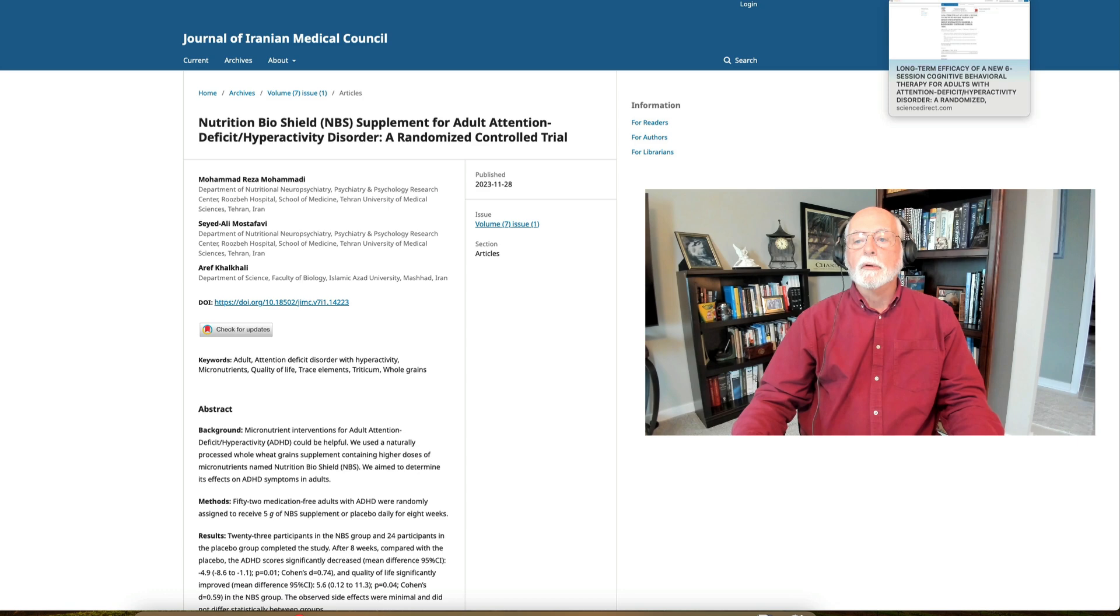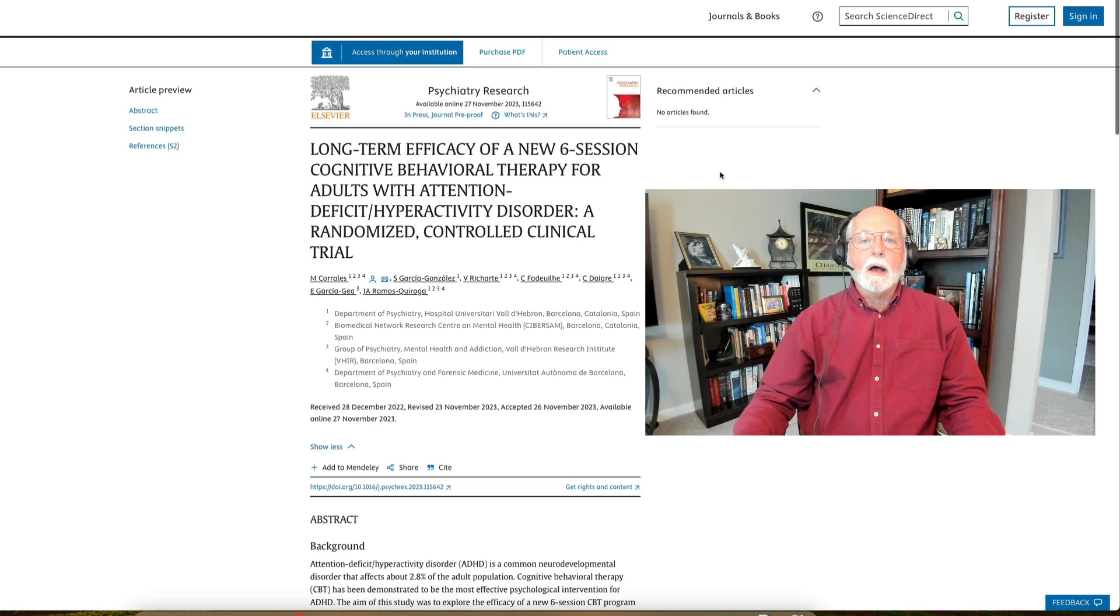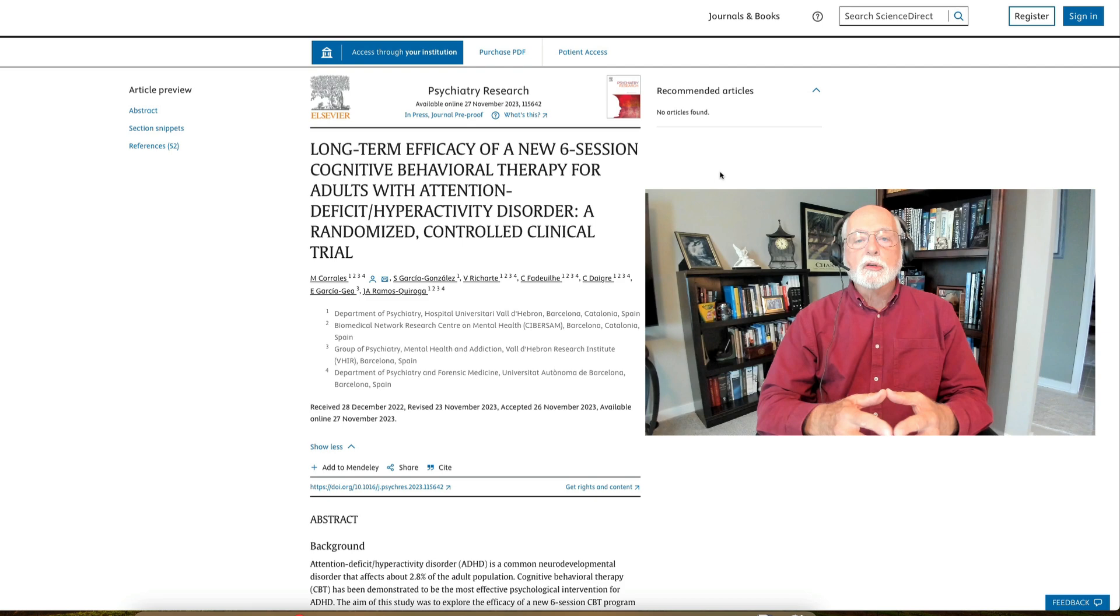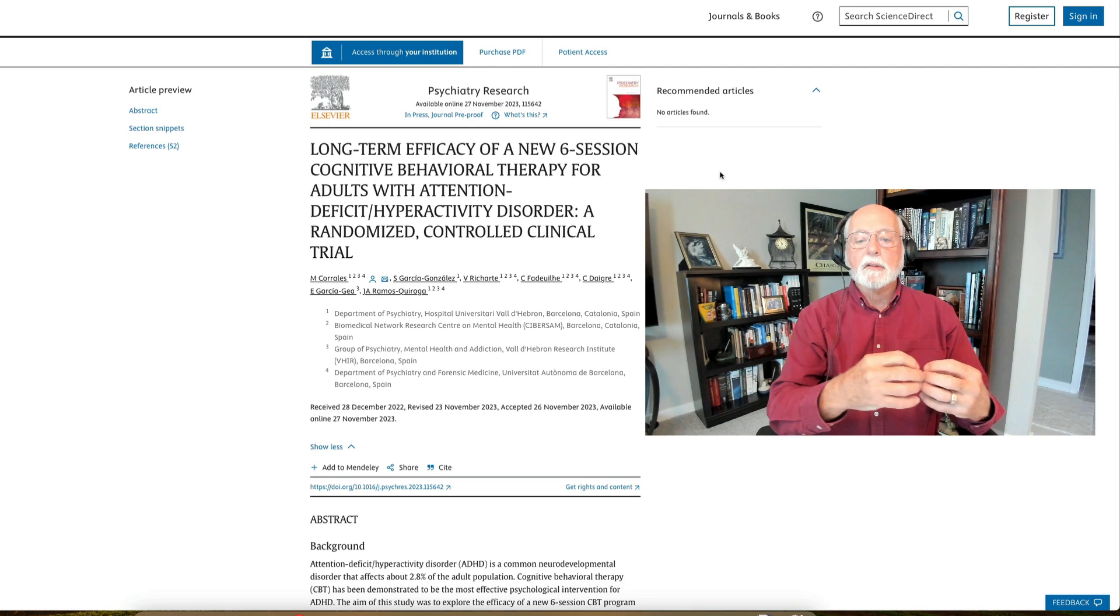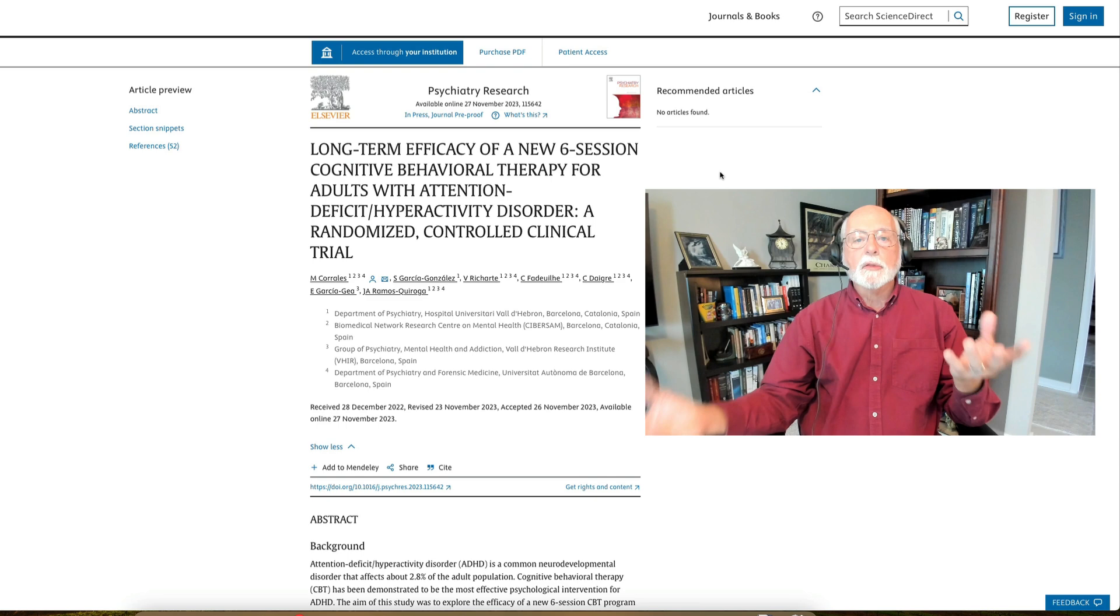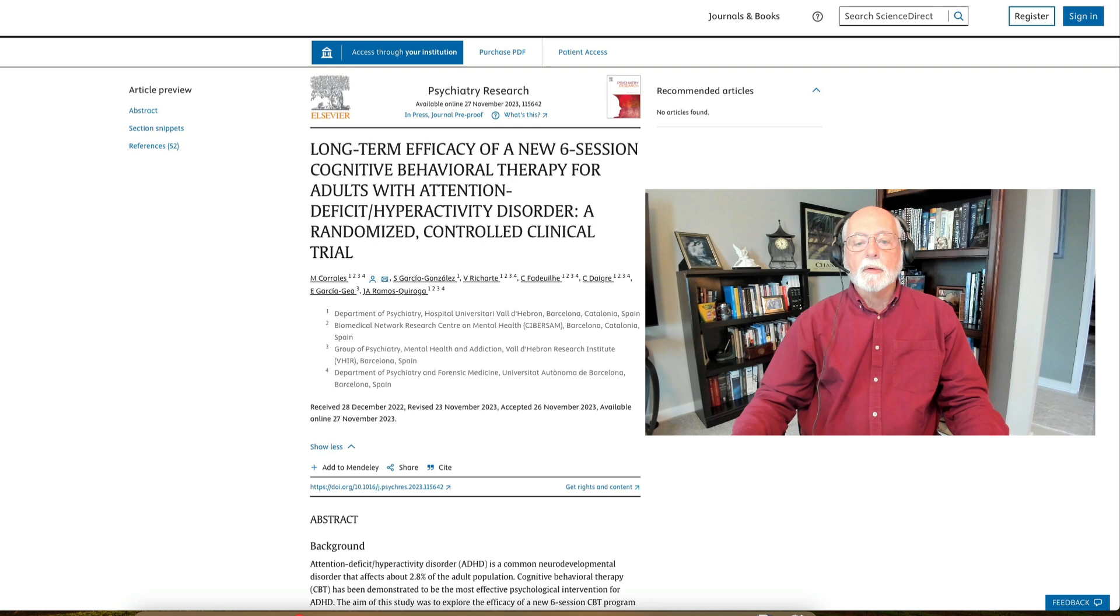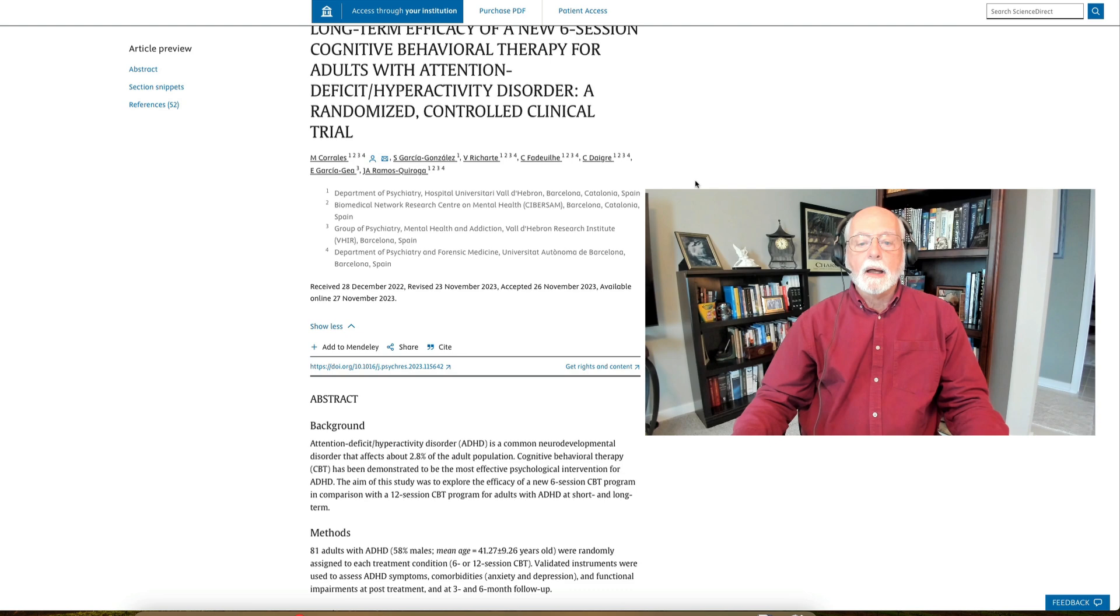My last study that I'm going to talk about is a comparison of a cognitive behavioral therapy program for adults with ADHD in which they took a 12-week program and compared it to a reduced six-session program, so six sessions versus 12 sessions, as to their effectiveness in helping people manage their ADHD. So a very good study out of Barcelona, Spain. They're doing a lot of nice research there at the various universities in that region.